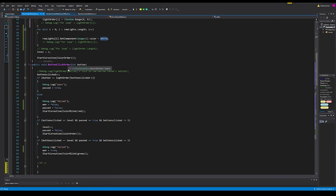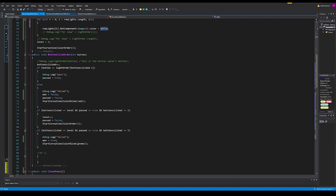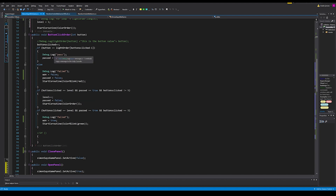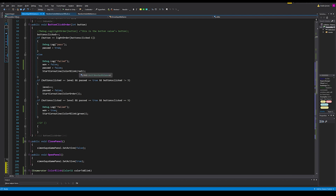The button click order function takes an int parameter — the button number that was pressed — and checks if we're clicking the right buttons in the right order. The first if statement checks whether buttons clicked equals the value in the light order array at that position. So if light order at element two is eight, it checks whether the button pushed was eight. If correct, we log pass and set pass to true. If not, we set won to false and pass to false, then start the color blink coroutine — passing red for a wrong button selection.